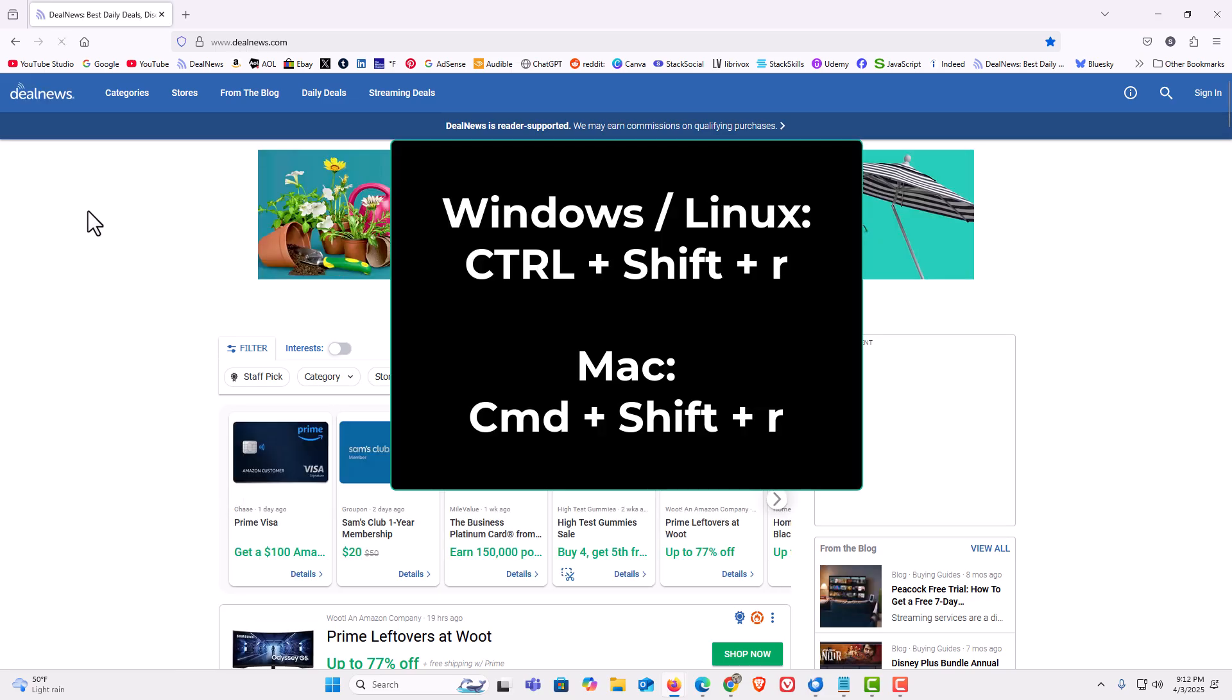Another way is to hold down the control, shift, and press the R key.